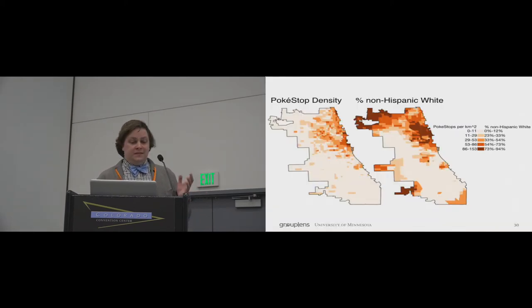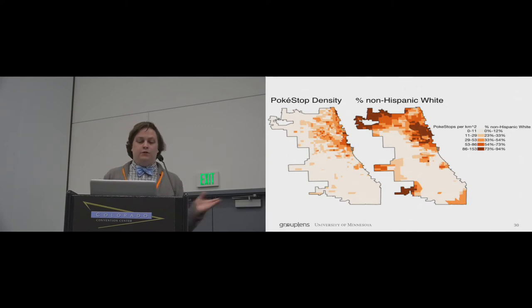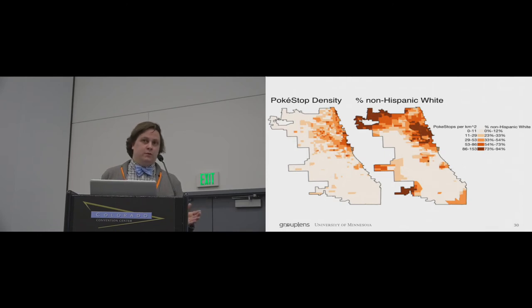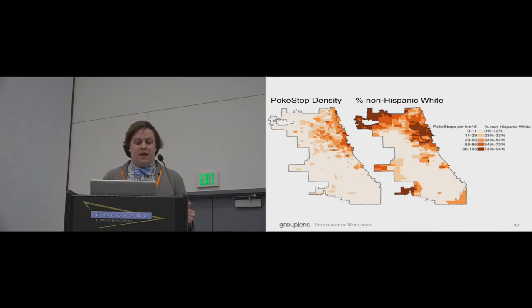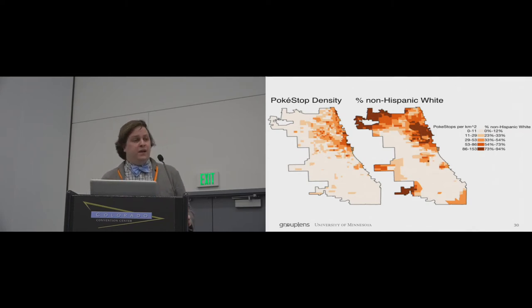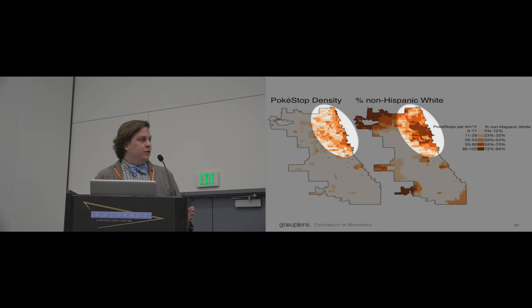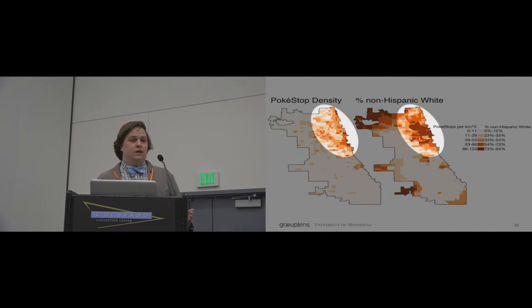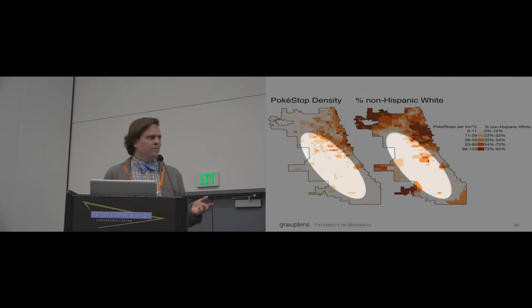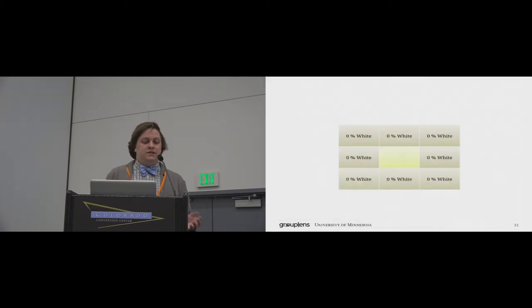The second plot I want to show you is this. Both of these maps show the city of Chicago. On your left, you see the map of Pokestop density, and darker colors indicate more Pokestops per square kilometer. On your right, you see a map of the demographic makeup of an area. A darker color indicates that a higher percentage of non-Hispanic whites live in that region. The big takeaway from this figure is that demographically white areas have substantially more Pokestops per square kilometer than demographically non-white areas. This is a pretty striking visual because it's so clear, but this trend is statistically robust as well.